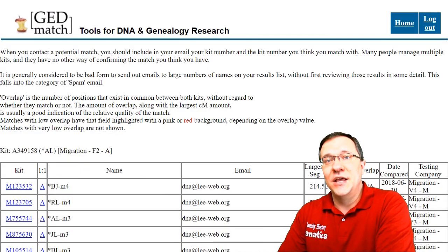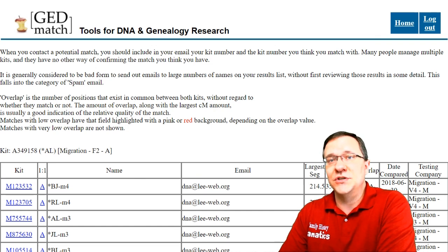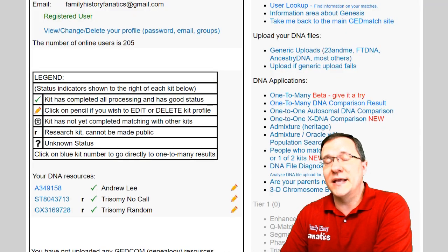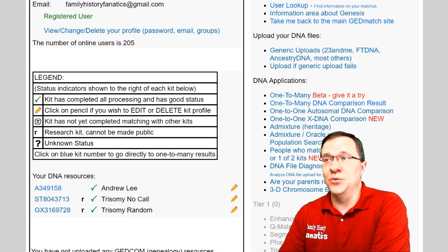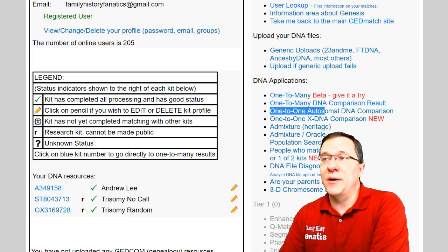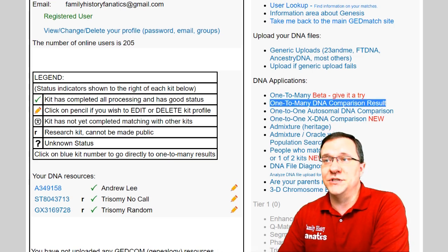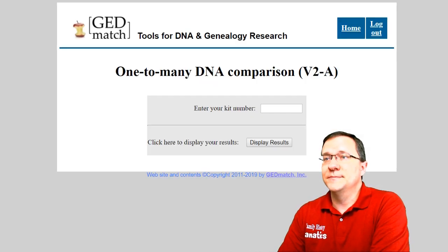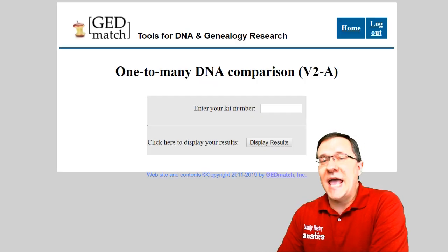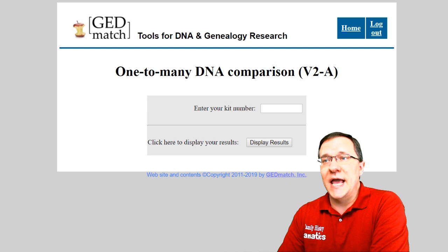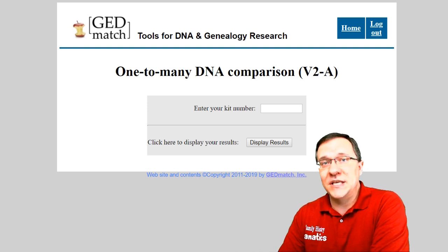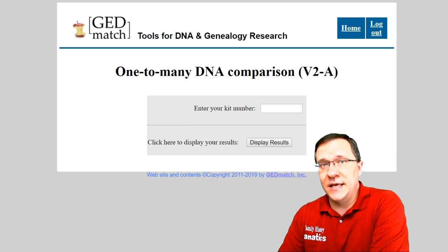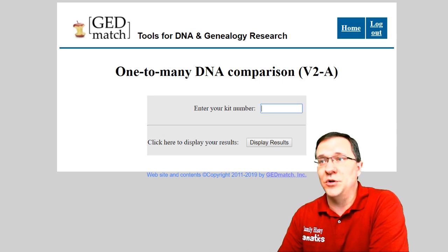Just like that, it will pull up the list of matches for that kit. Let's go back and actually use this one-to-many tool. We're going to start with the one-to-many comparison result, which is the simpler of those two tools. It's going to have you enter a kit number — this can be one of the kit numbers that you manage, or it can also be any other kit number that is publicly available.